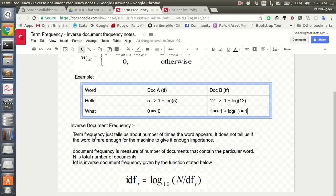Inverse Document Frequency: term frequency just tells us the number of times a particular word appears. It does not tell us whether that word is rare enough to give it importance. A lot of words such as 'the' and 'and' are very common phrases which appear frequently but are not important enough to give weight to for our chatbot, because these are very common words.